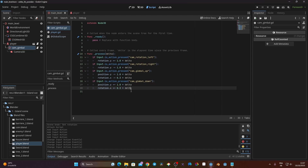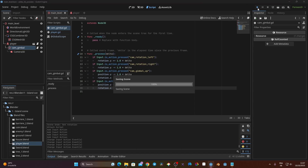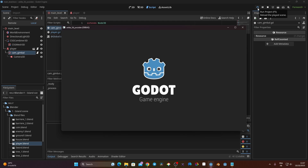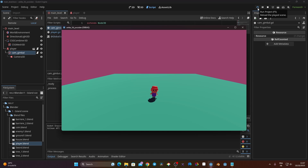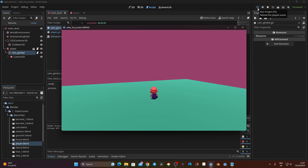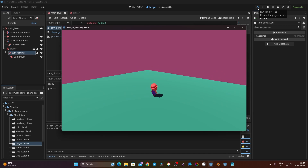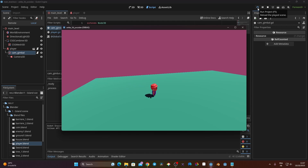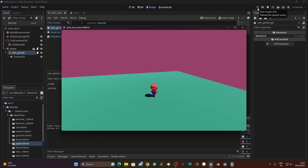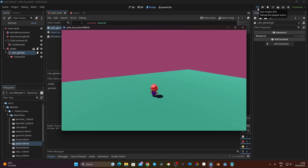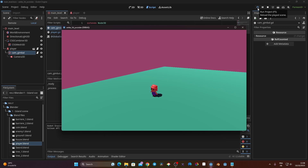Let's test it. I launch the game and use my controller. I can move the player and the camera rotates around it — I can go up, down, left, and right. However, there's a problem: when I rotate the camera and then move the player, the input direction doesn't match — pressing forward makes the player go backward relative to the camera. We need to readjust the player's input to match the camera's rotation.